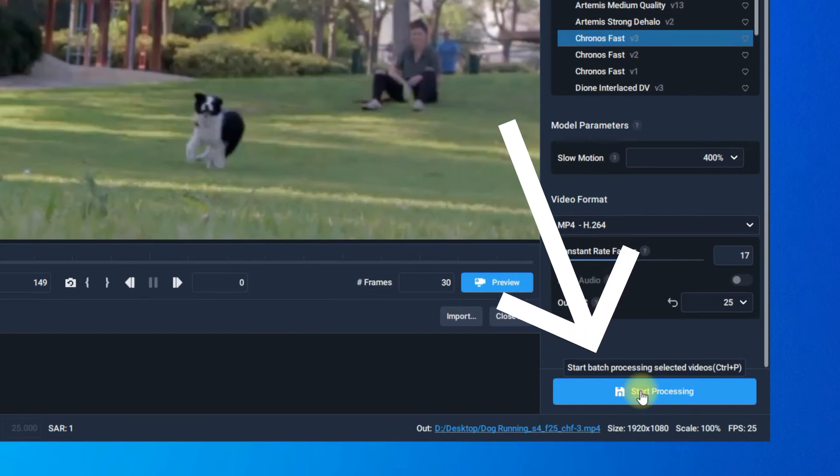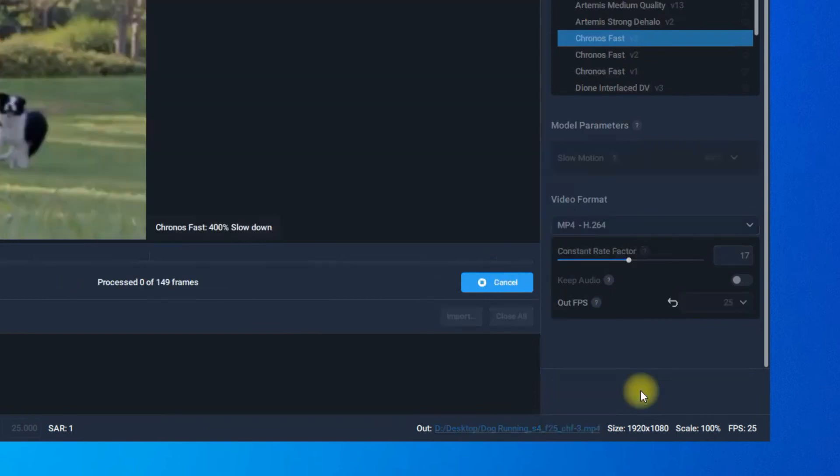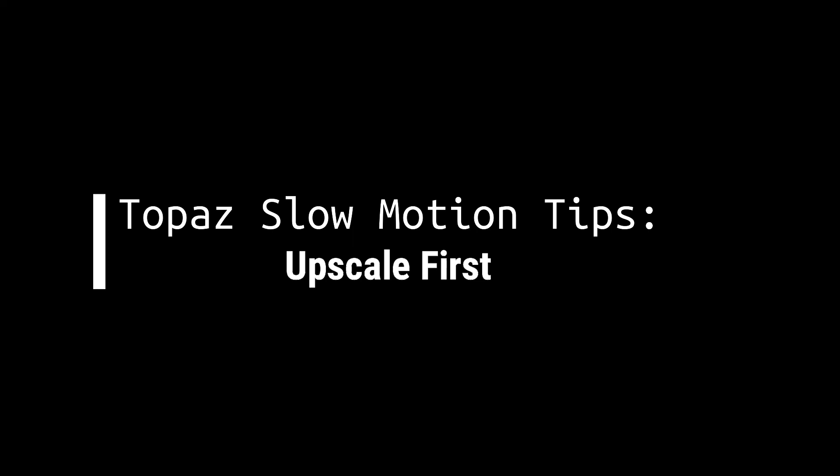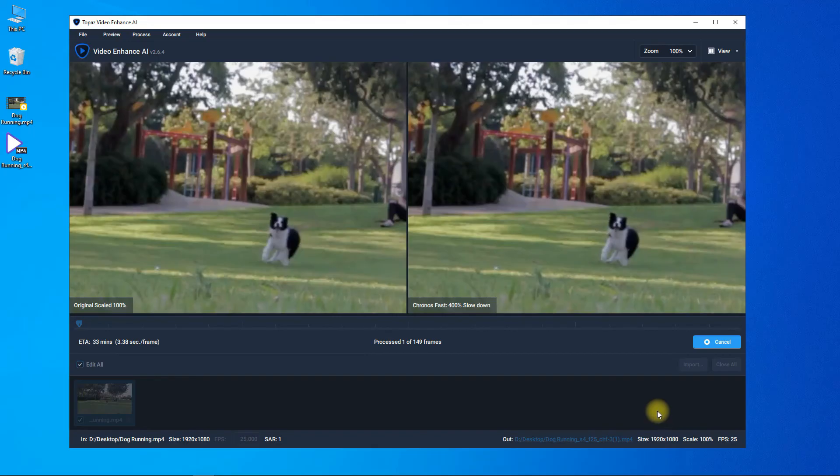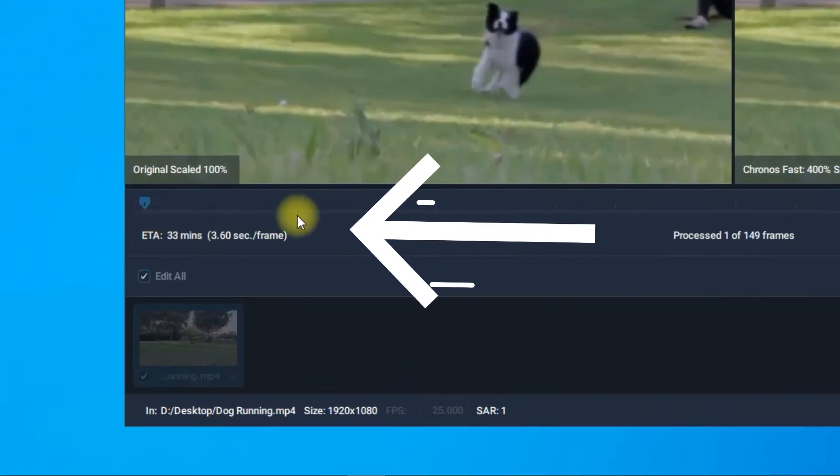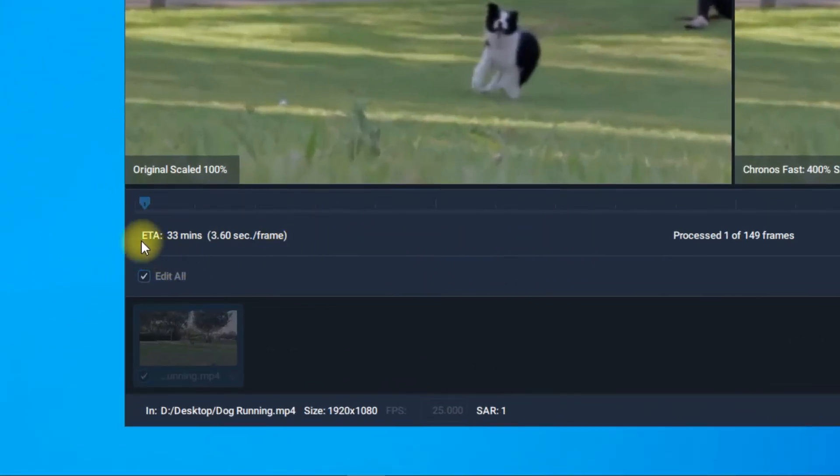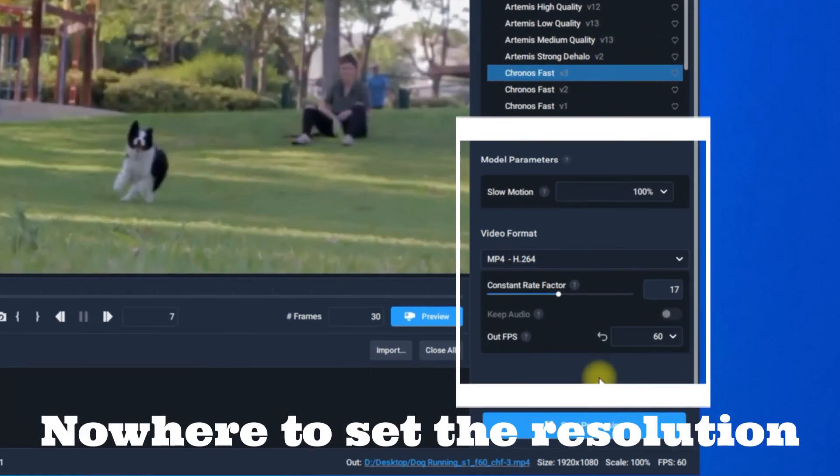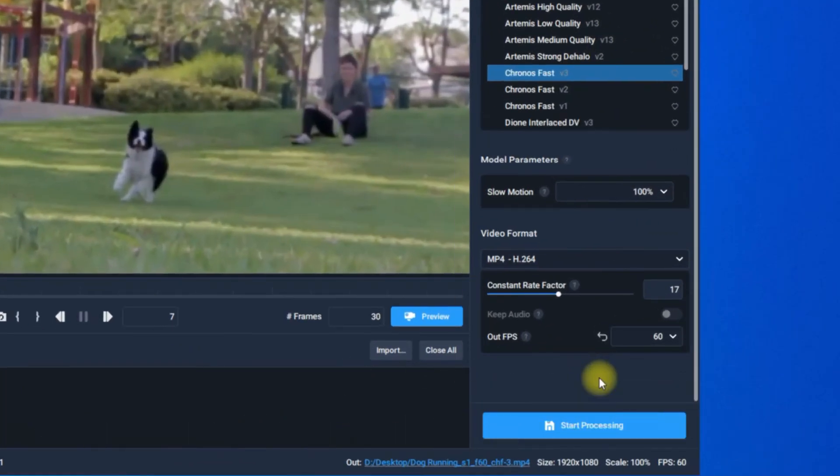Now you can preview or start right away to create slow motion. As you can see, it takes a super long time to make slow motions, and you cannot enhance videos at the same time.